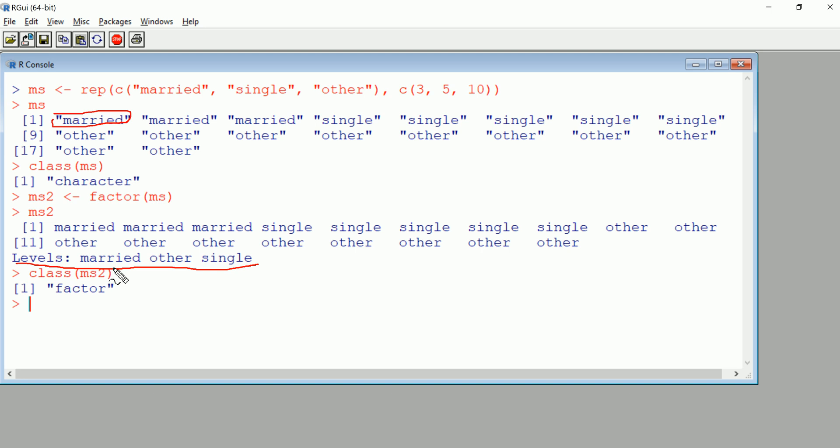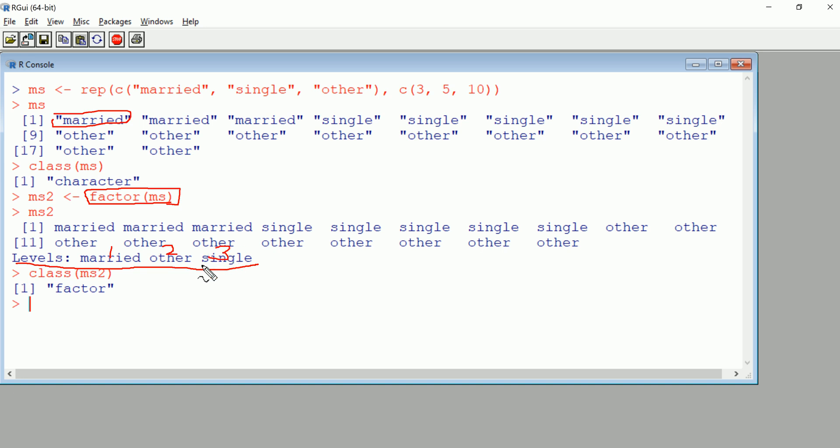Then we see we get levels here. That's something you don't get with a character vector. The way the levels are selected if we create a factor the way we did is that R will do them in alphabetical order. This becomes effectively one, two, and three. First because M comes before O, O comes before S.